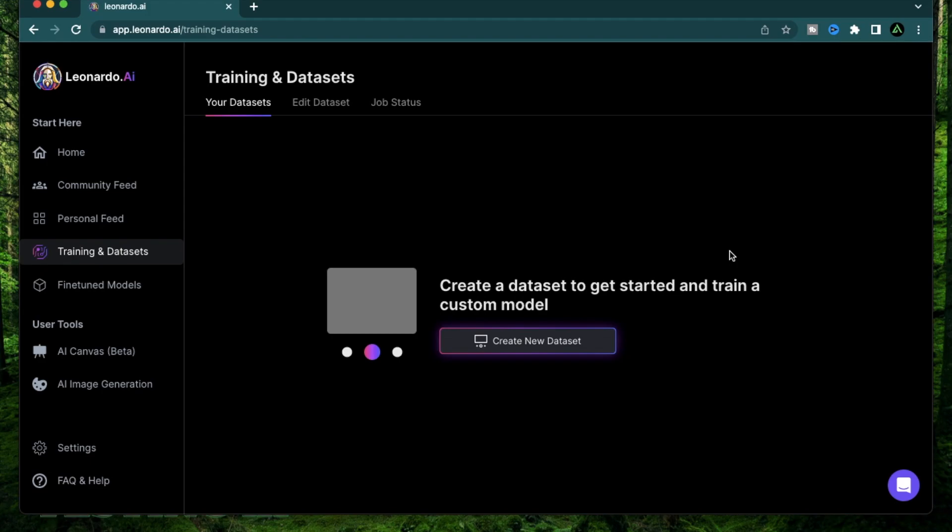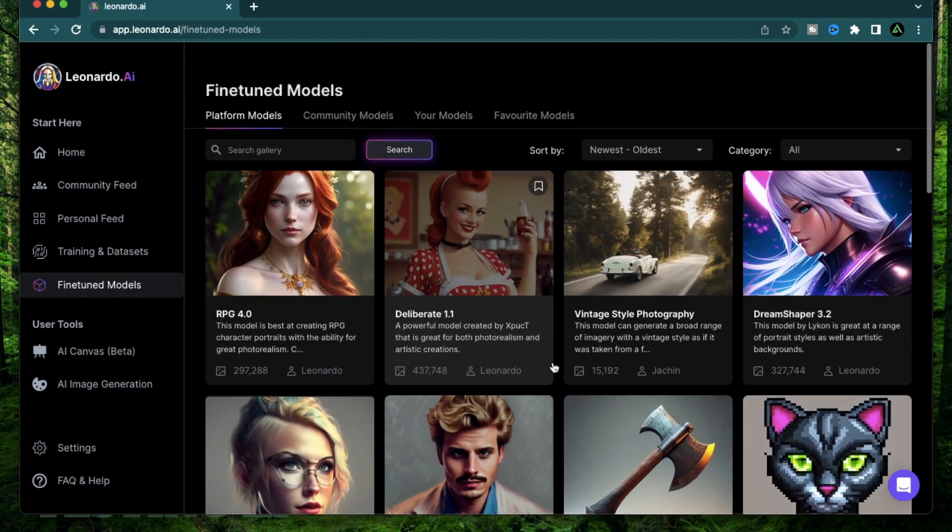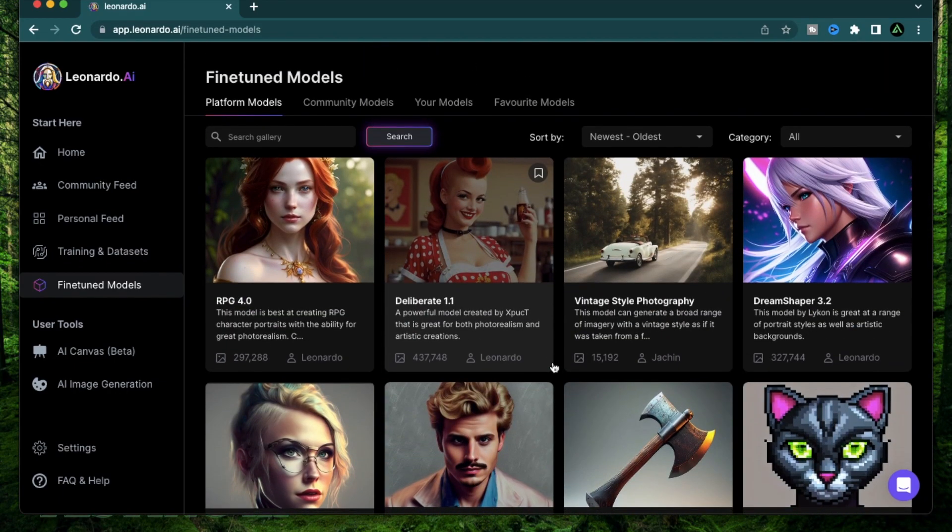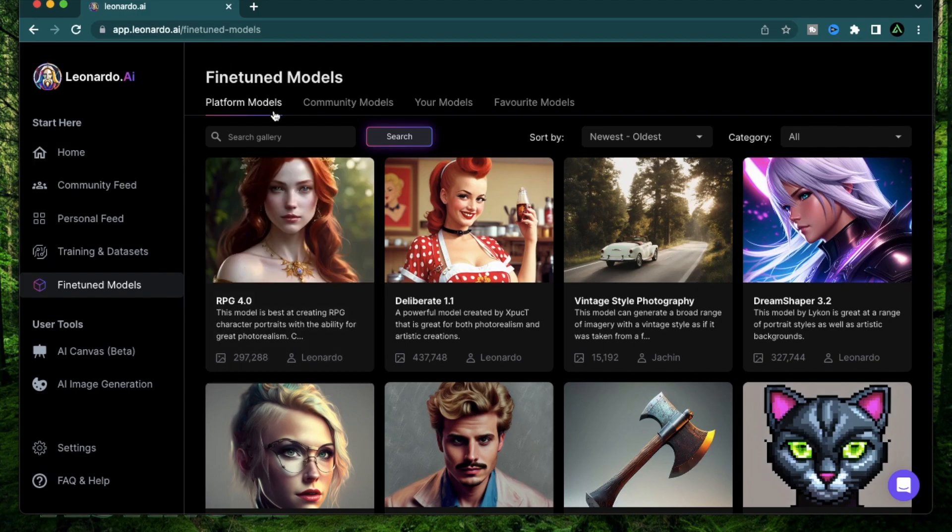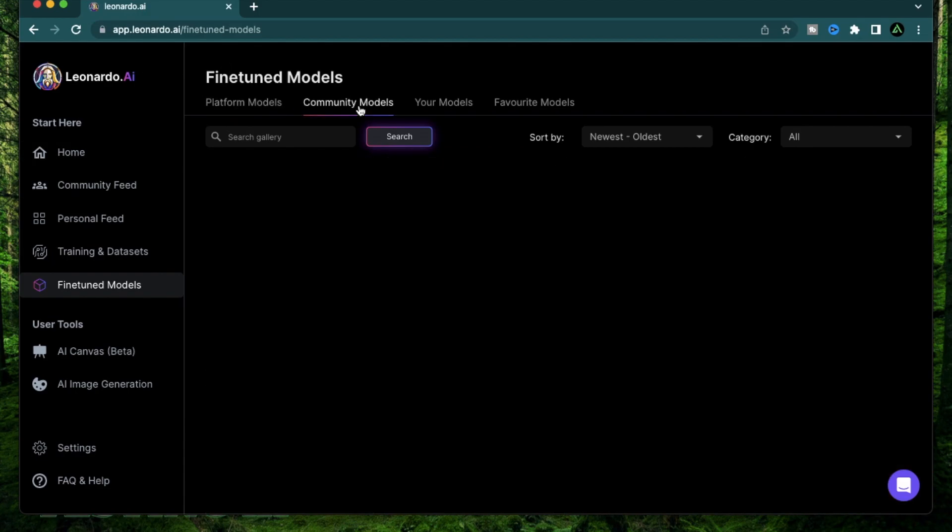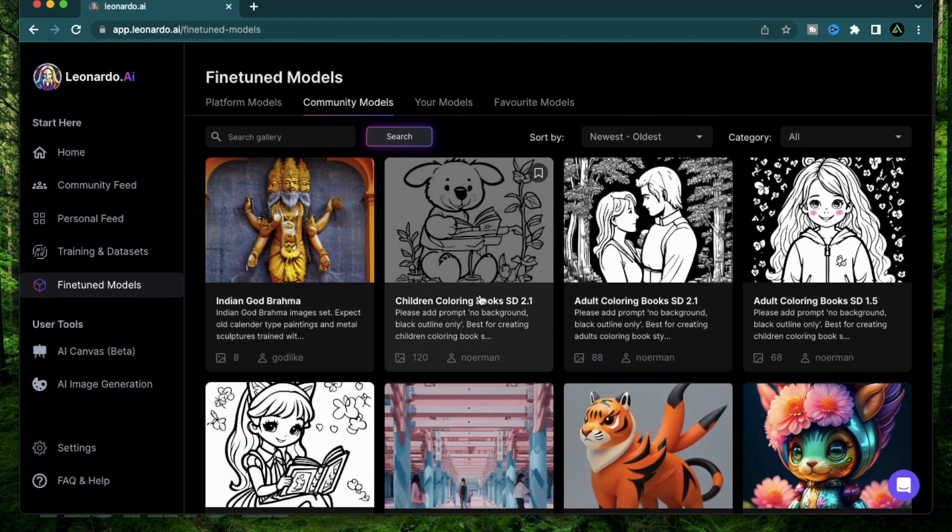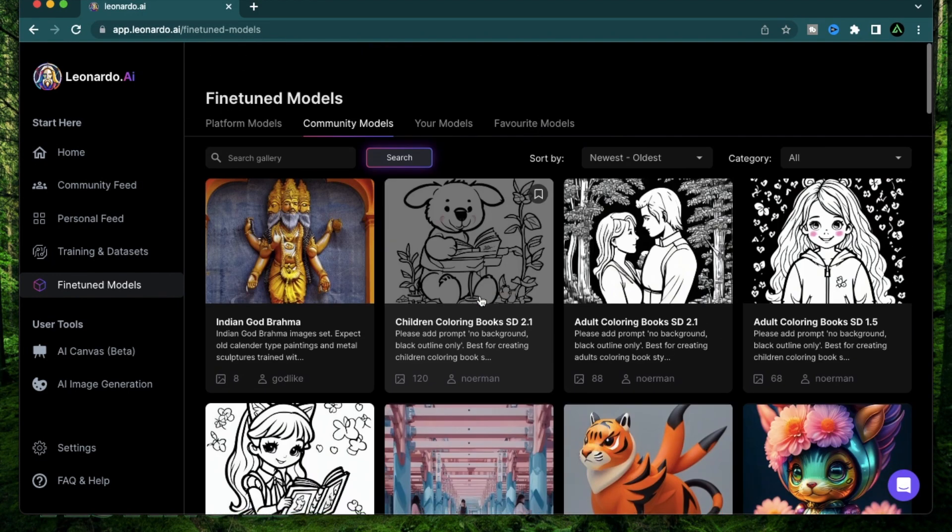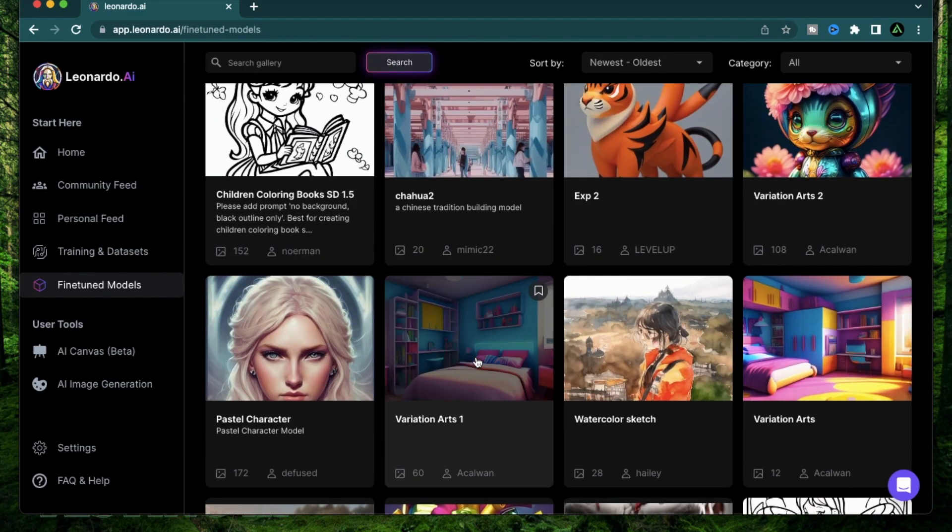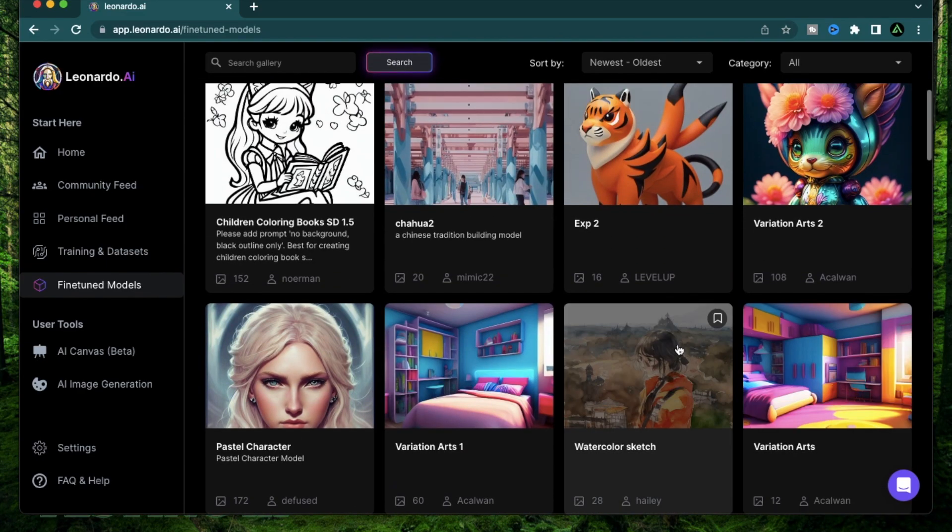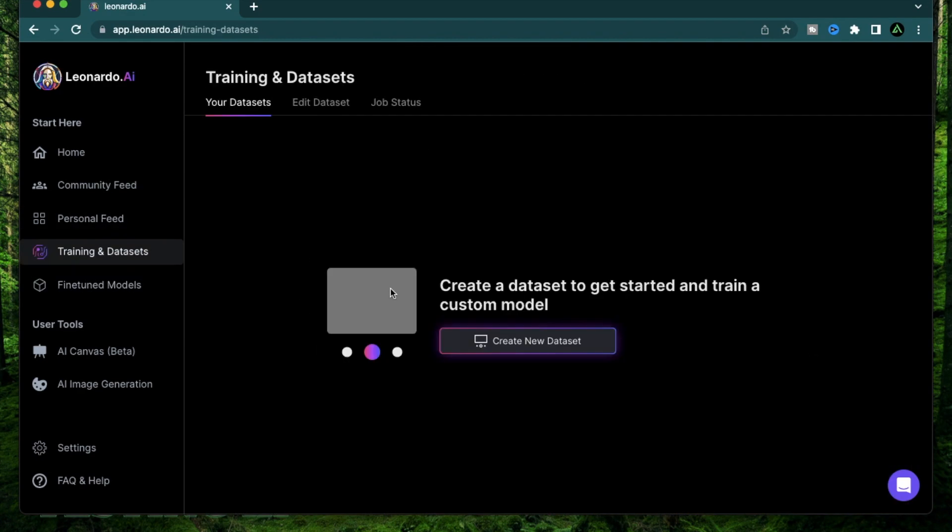Alright, let's get started. So first I wanted to explain to you what training and datasets mean. Most AI art tools provide a pre-existing set of models that you're allowed to use. However, Leonardo AI is unique in the way that it allows you to create your own models, which you can see in this community model section. All of these have been created by different members of the community using their own pictures.